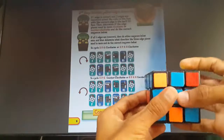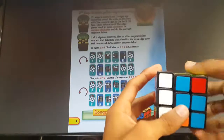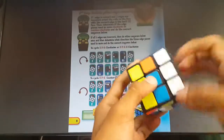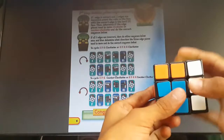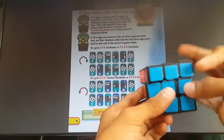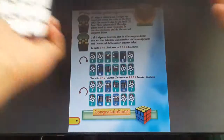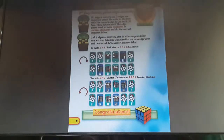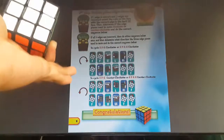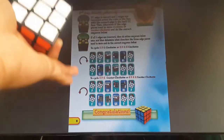F F, U, L, R, F F, L, R, U, F F — and there you have it! Wasn't that easy? This is the best guide to solve the cube.